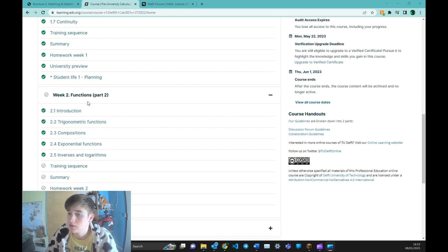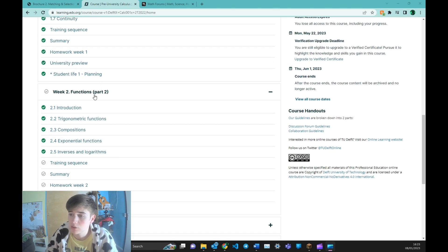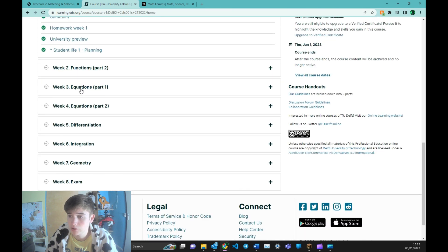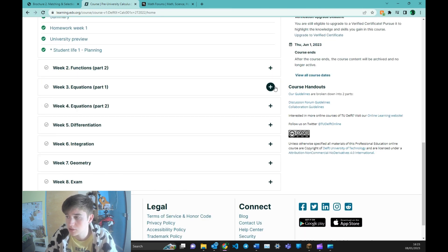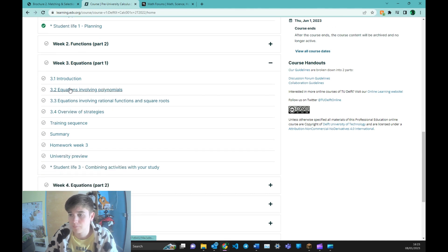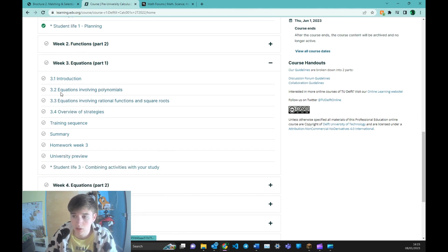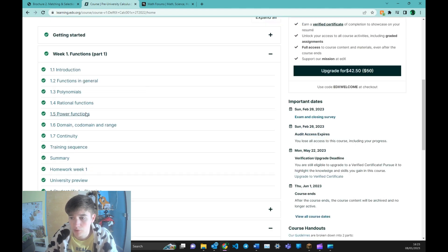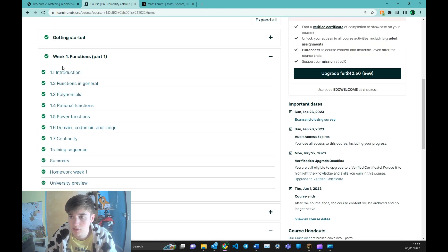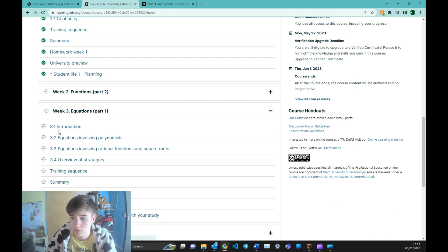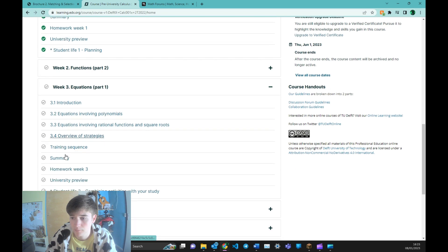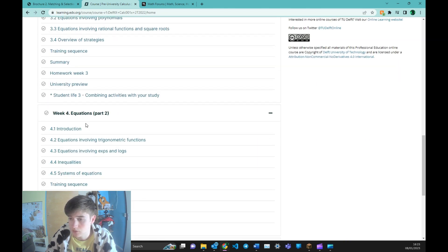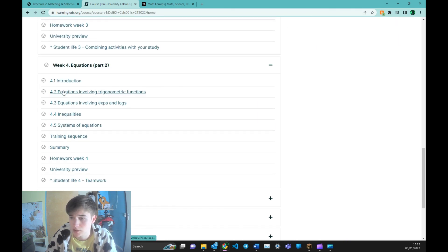And week 2 is then a continuation of the functions. Week 3 is equations. Week 4 also equations. So this is a smaller subject than for example the functions. You can see this is 7 parts and this is only 4. And then another part of equations.